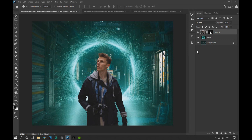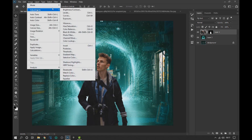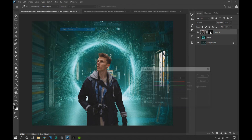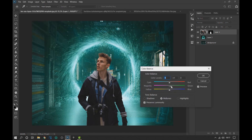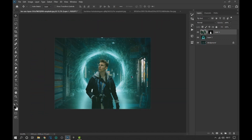Now in the subject layer we go to Image, Adjustment and select Color Balance and move the colors that are seen on the screen to give it a correct tone so that the image of the subject matches the background.